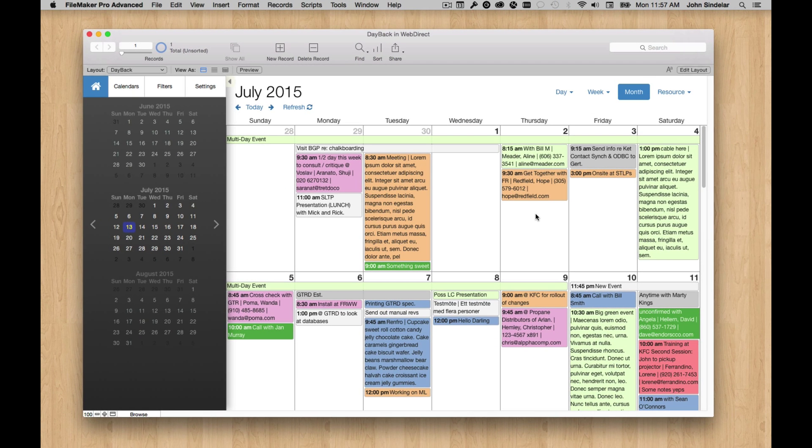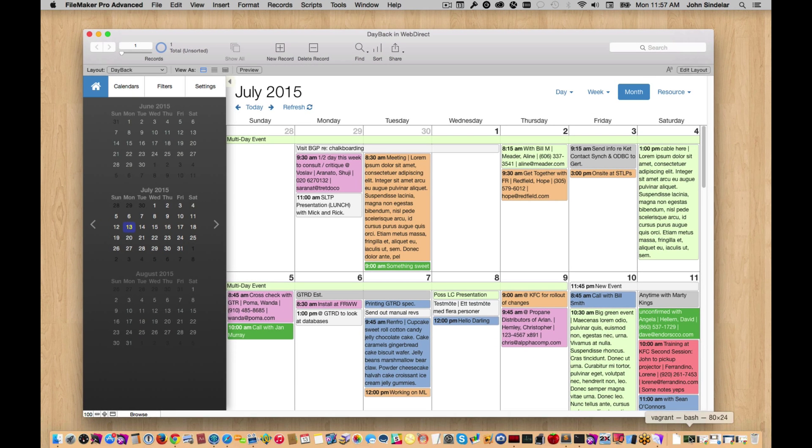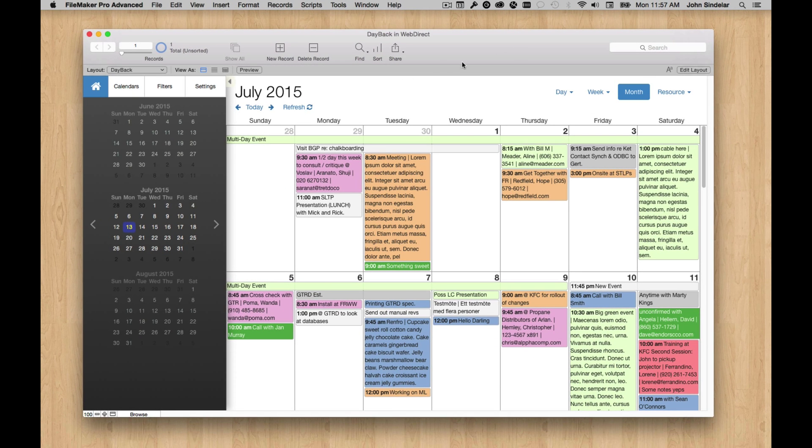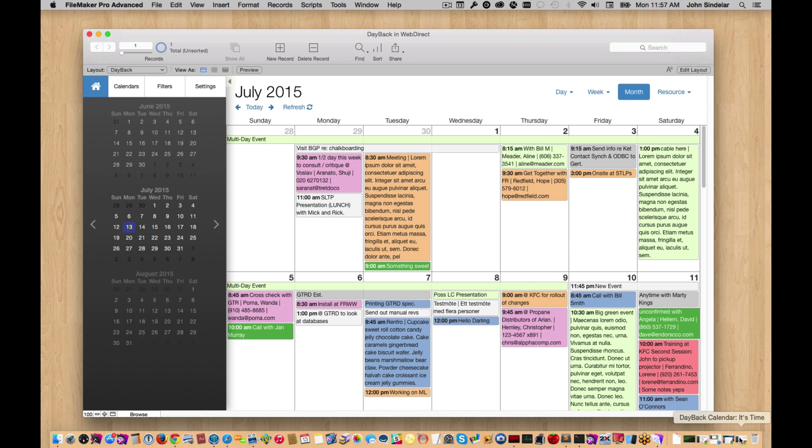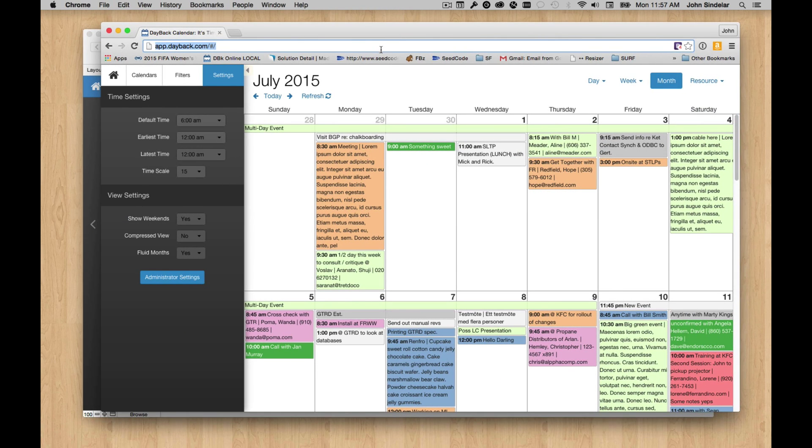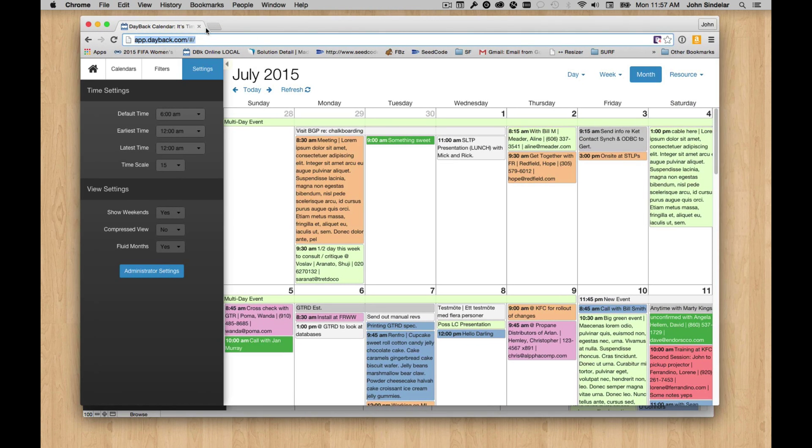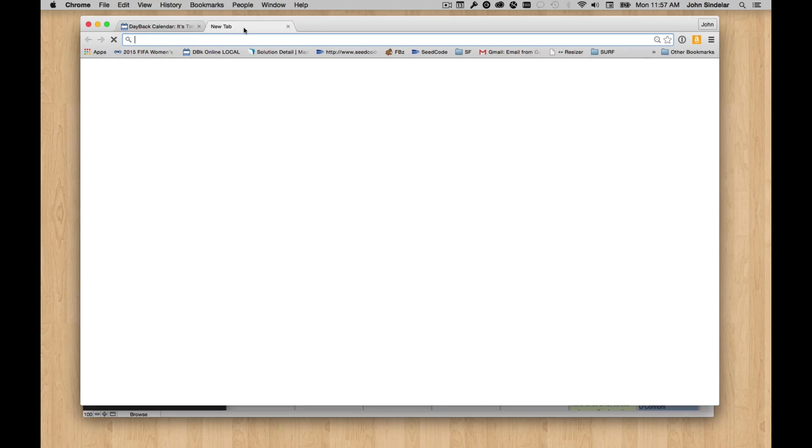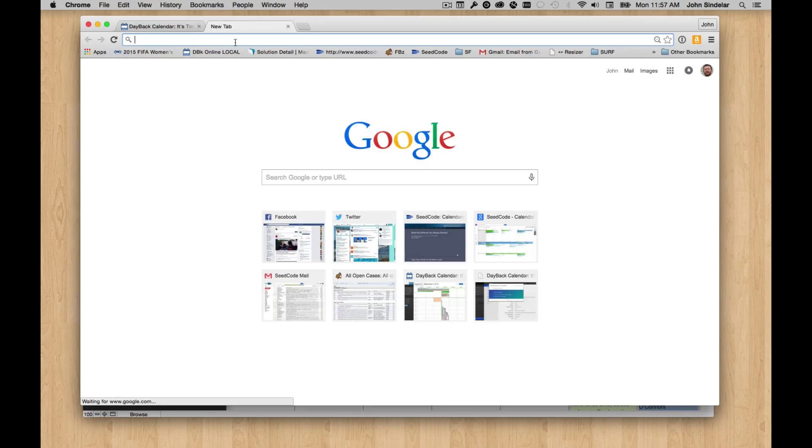So what does this look like in WebDirect? This file is already hosted in WebDirect. Let me get my browser back here. And let's take a look at that.